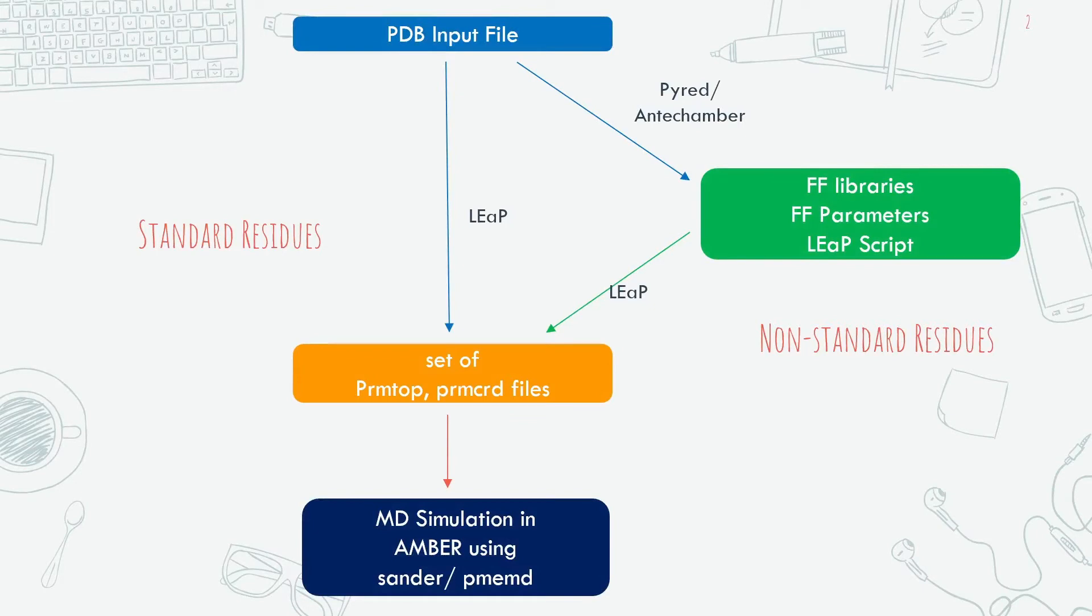Now this is the basic flowchart for MD simulation in AMBER. Firstly we have to prepare the PDB file using PDB for AMBER. Then for the standard residues we can load the PDB file in LIP and we can generate the topology and coordinate files.